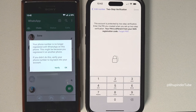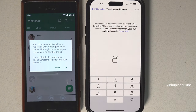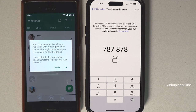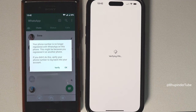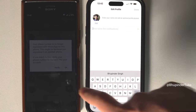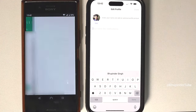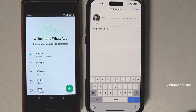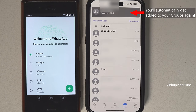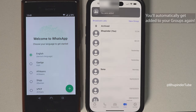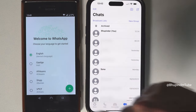If you had set up two-step verification on your WhatsApp, you need to enter your PIN in order to complete the transfer. On your old phone tap on OK, and on your new phone enter your name and then tap on Done. That's it — we have now transferred WhatsApp from our old Android to our new iPhone.